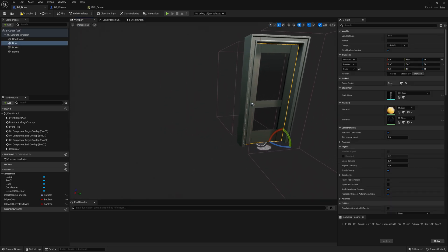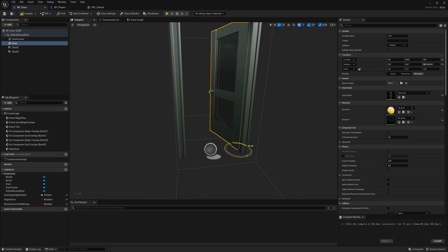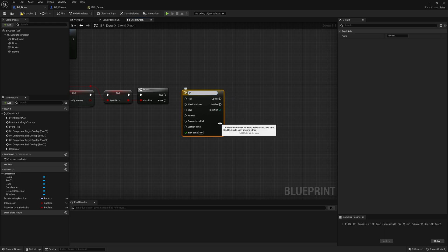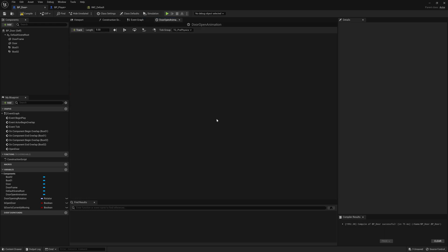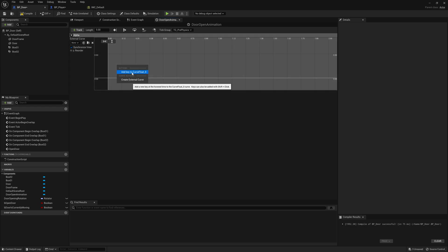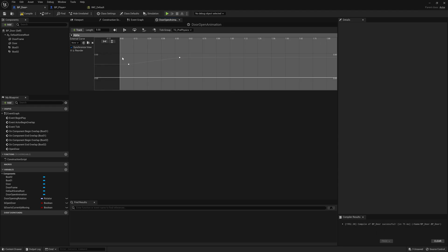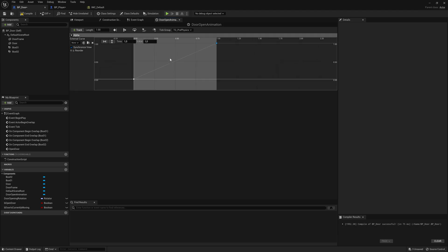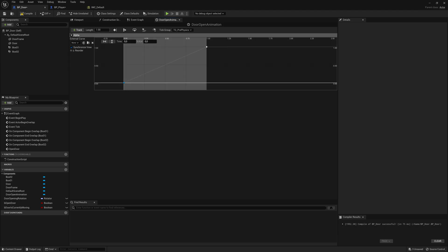To smoothly animate the door opening 90 degrees we need a timeline. Right click, search for timeline, and click add timeline — call it door_open_animation. Double click it, add a float track called alpha. Right click twice to add two keys: at time 0 value is 0, at time 1 value is 1. This gives a smooth open from zero to one over one second. Set the length to one second — you can make it two or three seconds if you prefer.